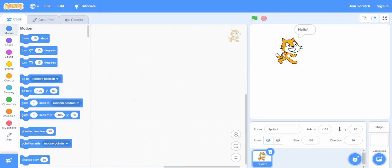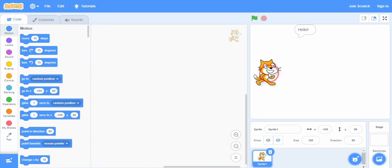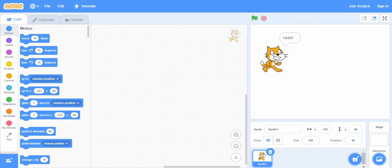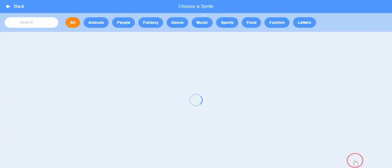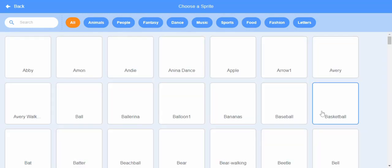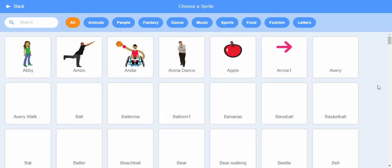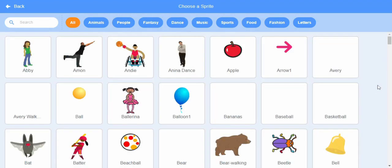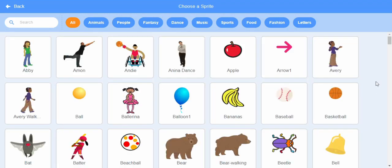And on the right side here, this is our sprite. The character or the object we use on the stage, this is our stage, is called sprite in Scratch language. We can add more sprites from here at the bottom right. If we click on this one, choose sprite. We have a list of that we can choose from.